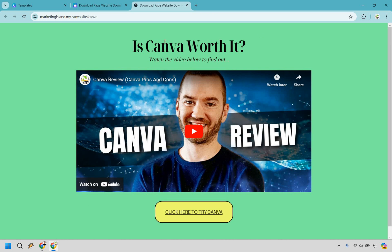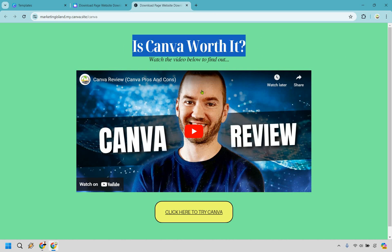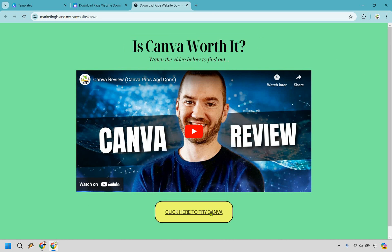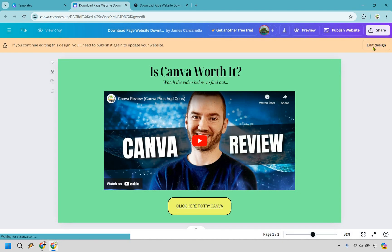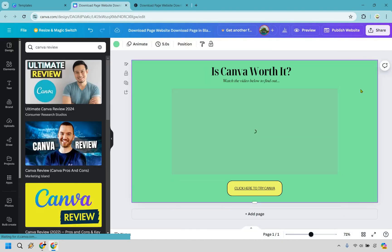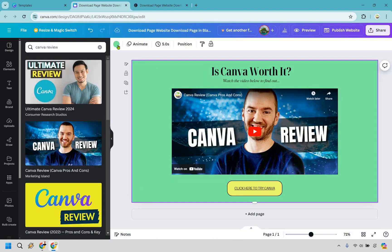And just like that, we have our very simple landing page, our headline, a little bit of extra text, the video, and of course the button with a call to action where they can go ahead and try Canva. Pretty simple stuff. And of course, if there's some aesthetics, stuff that you want to change around, you certainly can do. Let's do edit design.